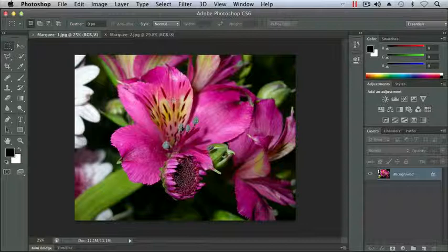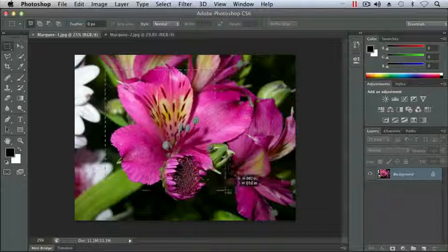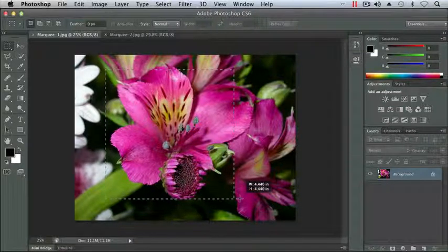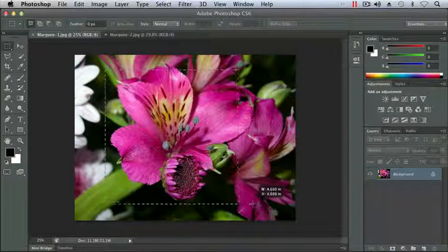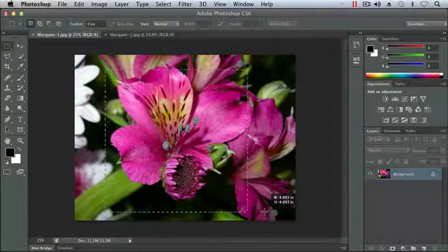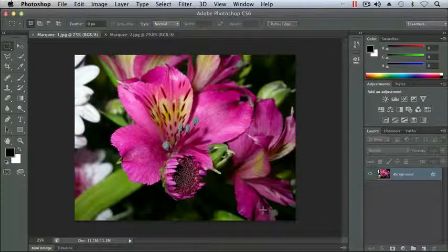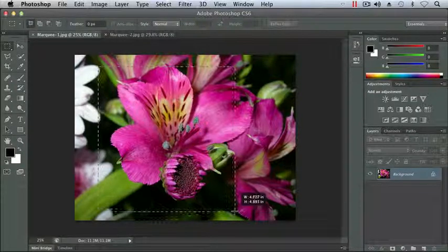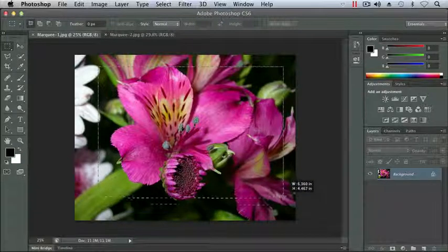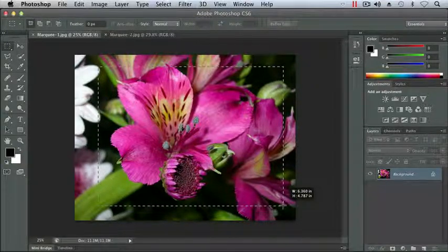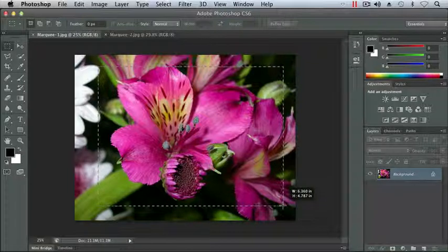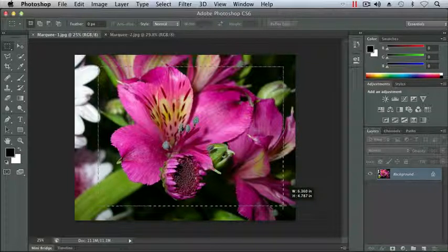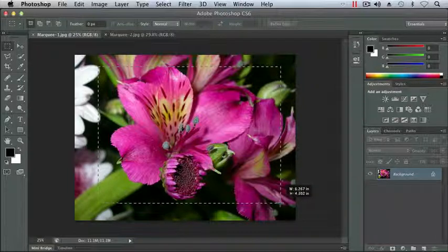If I hold my Shift key while drawing my selection, you'll notice that my little tool tip showing my width and my height is constraining the proportion of my rectangle to a square. If I let go of my Shift key, you'll see that now I can resize my rectangle in any proportion I want, and it'll remain a rectangle and not be constrained to the square proportions.